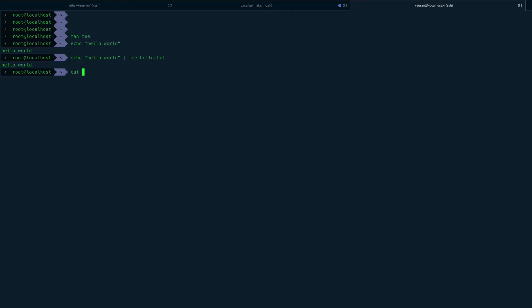But if we do cat hello.txt, we have that in hello.txt as well. So what's actually the use of it?